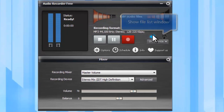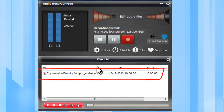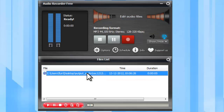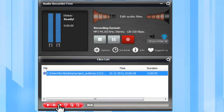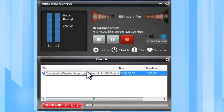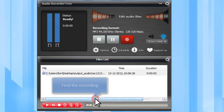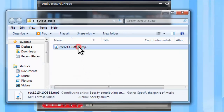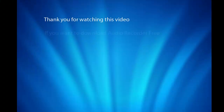Click Show File List Window and you will see the new recording is listed. You can play the recording with the built-in player. Right-click the recording to select Open the Folder Where the File Is Stored to find your recording.